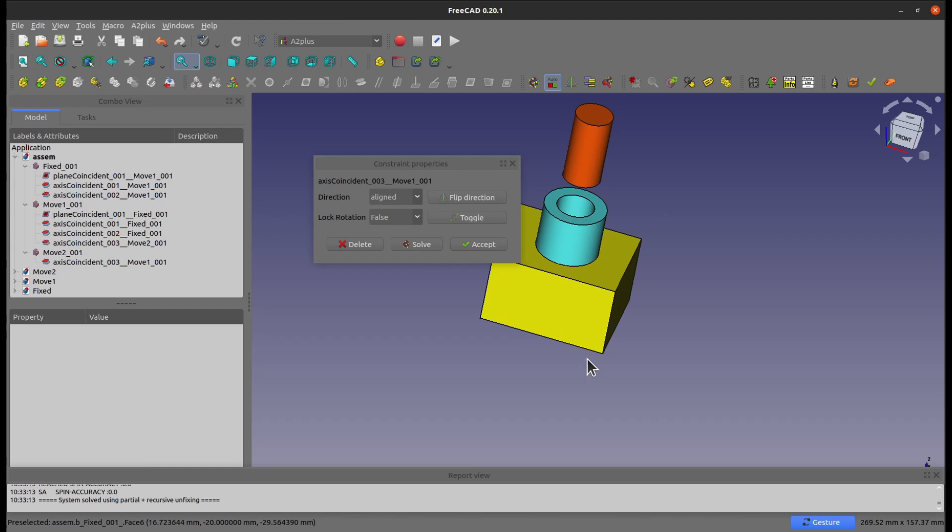So to summarize, there's two solutions for you: either you change the fixed position attribute to true, or you can try to add constraints to fix that part to another fixed part in the space.